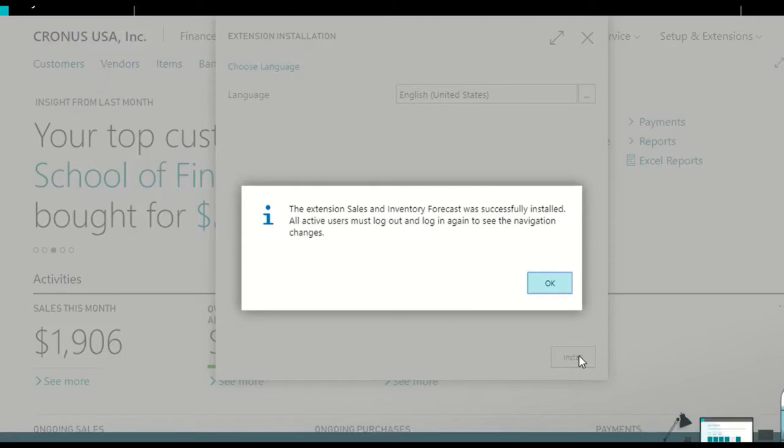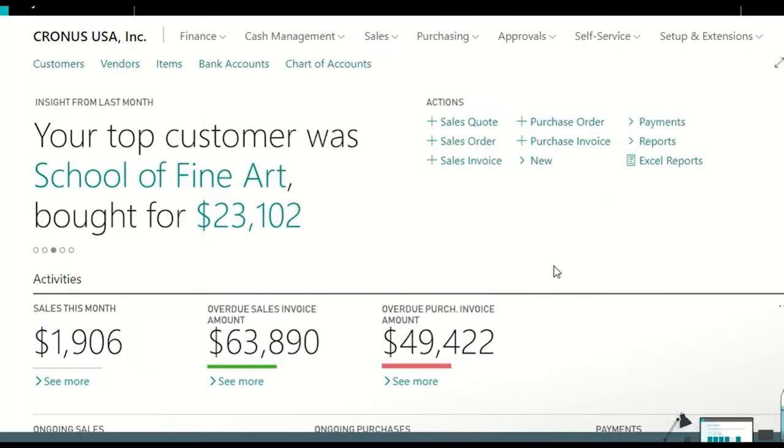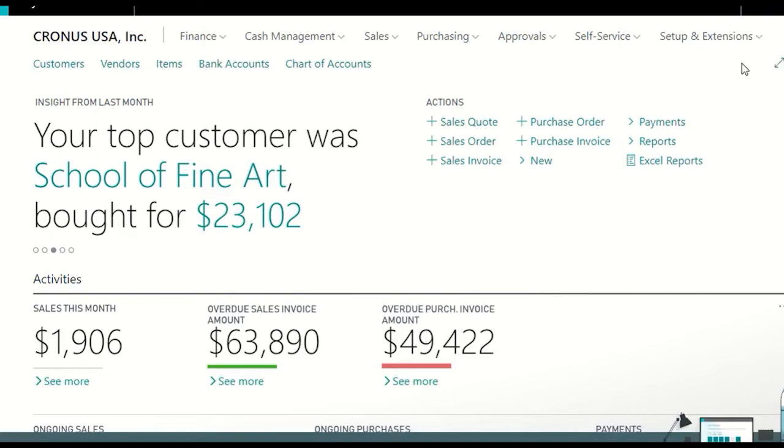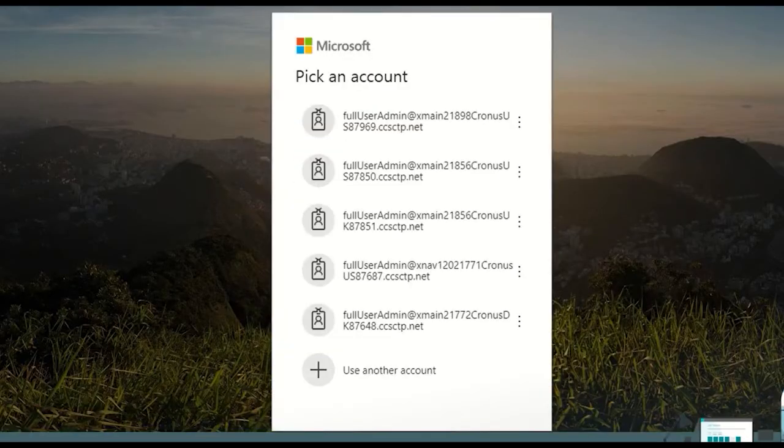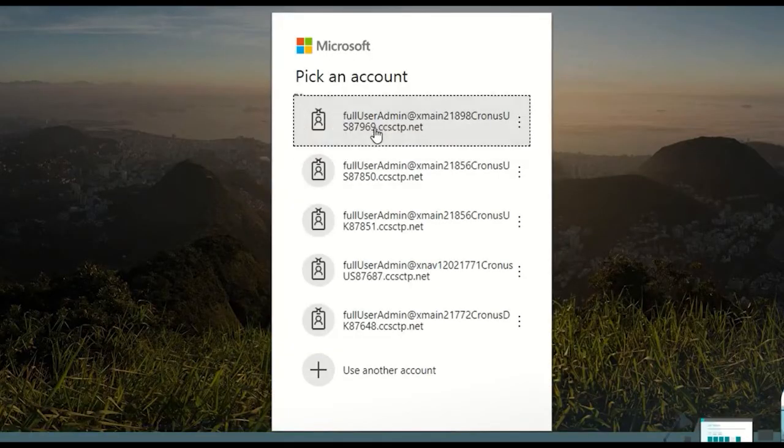The extension will be immediately installed. And for Microsoft, in Business Central for this type of apps, we just need to log out and sign in again. The functionality will be then immediately available for us.